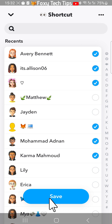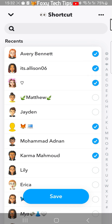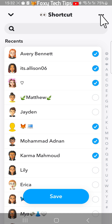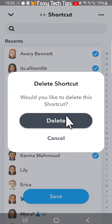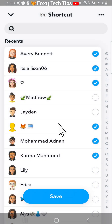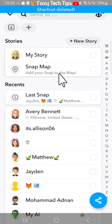You can also delete shortcuts by tapping the three dots button in the top right of the shortcut editing page and then tapping delete shortcut. Tap delete on the popup. And that draws an end to this tutorial.